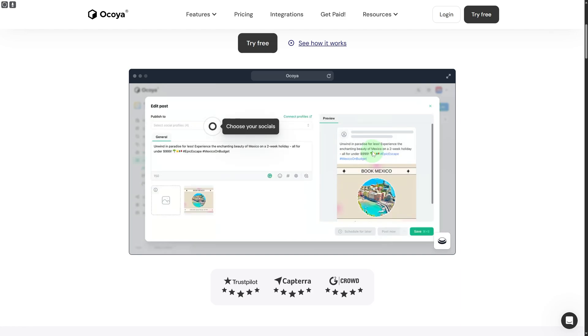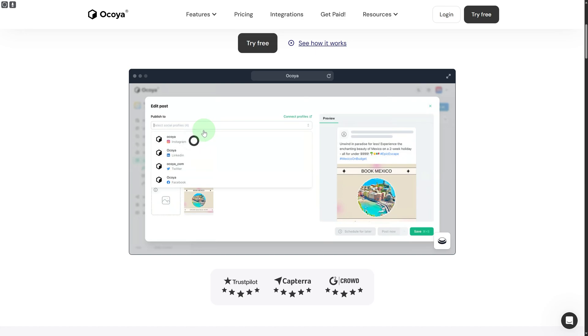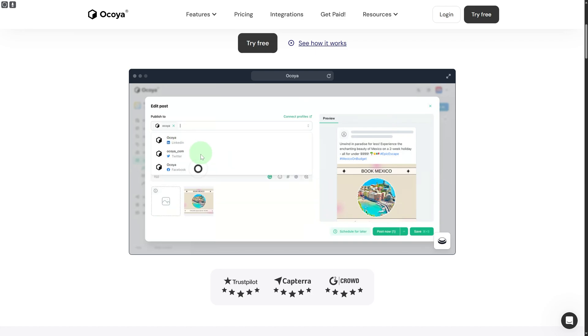Let's say you click on this one. You are going to be editing the post and click on various options like, for example, Ocoya Instagram, LinkedIn, Twitter, and Facebook. Let's just click on Instagram.